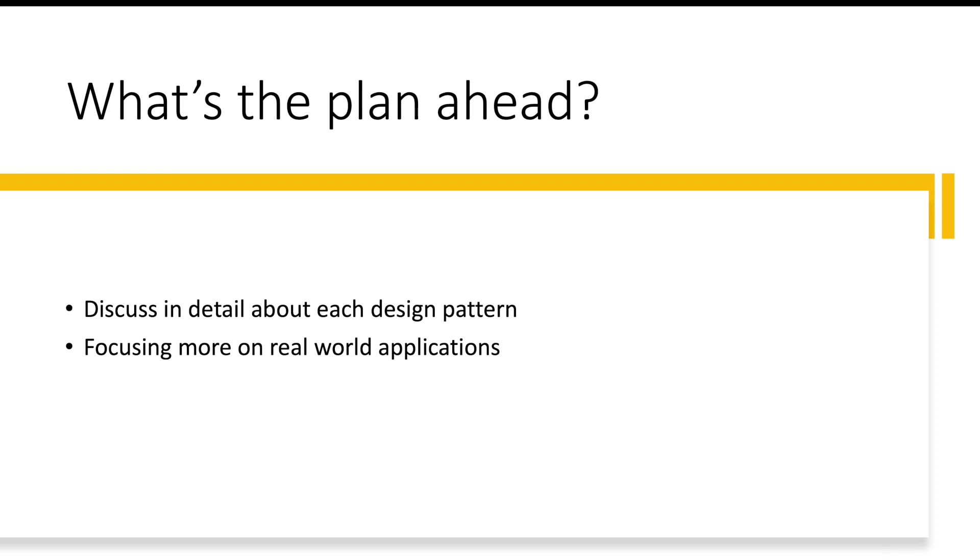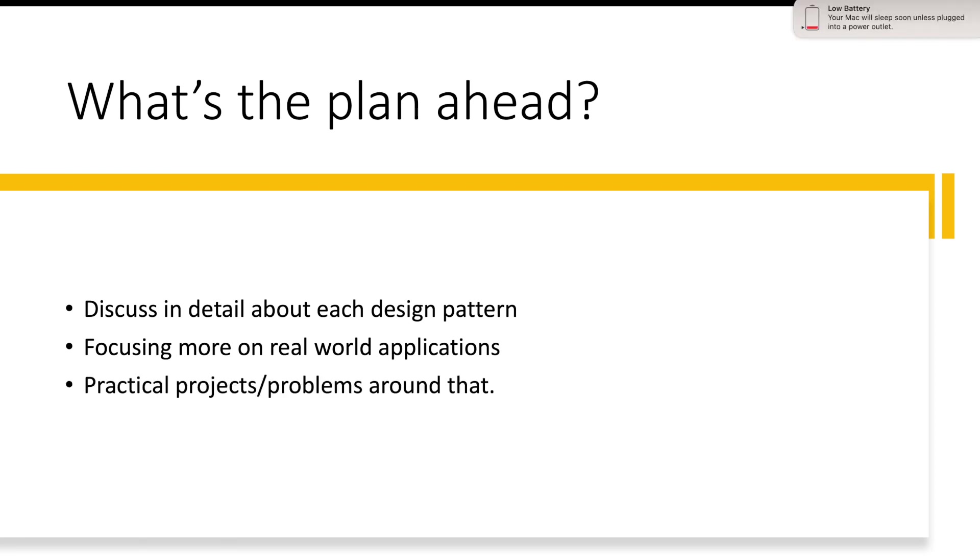Each of them have a certain real world use case, not just one, there can be multiple use cases. If you know about the real world use cases and if you see a problem like that in future, it will quickly strike to your mind that this is the pattern we should be using. Then we can have few problem statements at the end which if we solve, we will be able to master that design pattern.